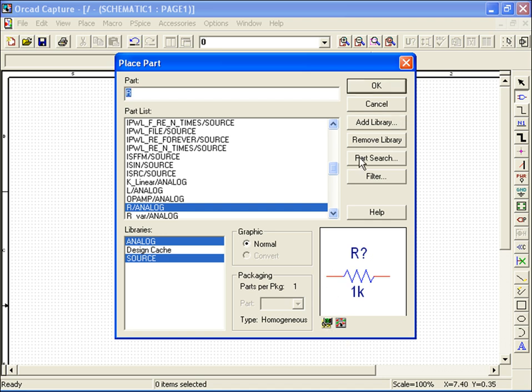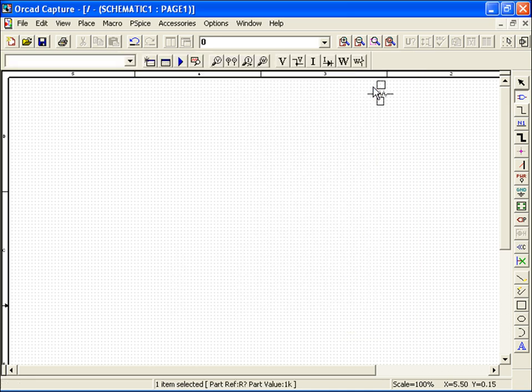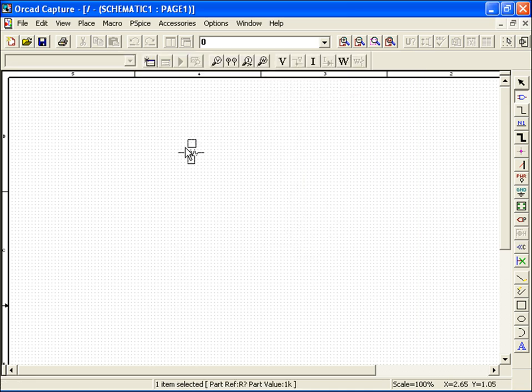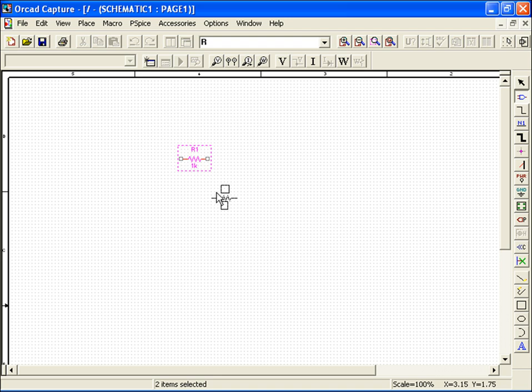I'll hit OK, which will allow me to place the part anywhere on my schematic. Once I'm satisfied with my placement, I simply left-click on my mouse, which drops the part, and automatically allows me to place another resistor.